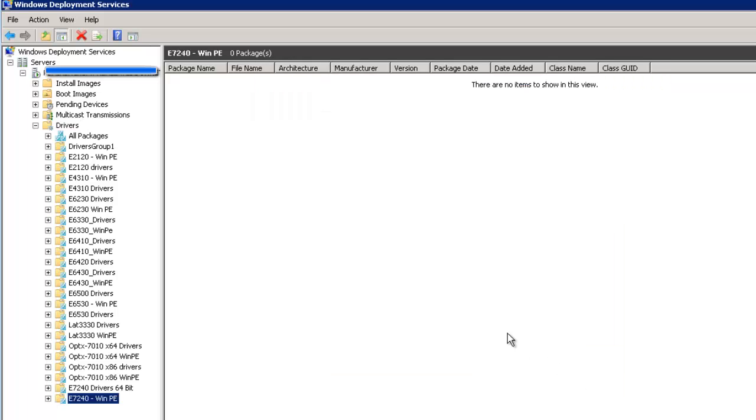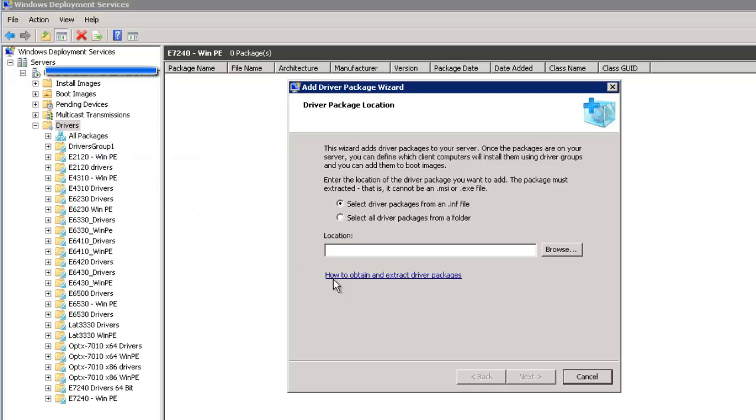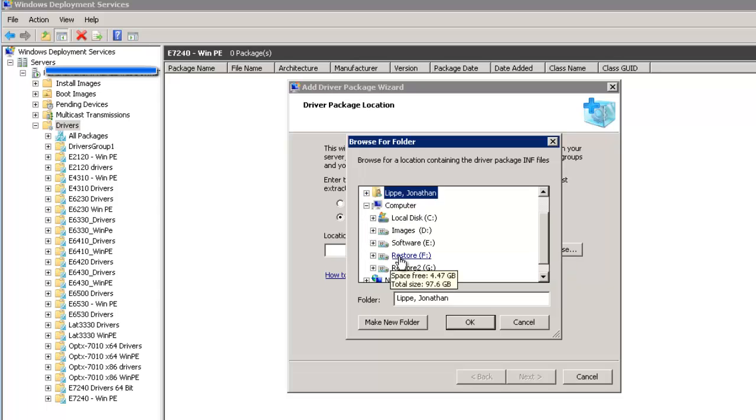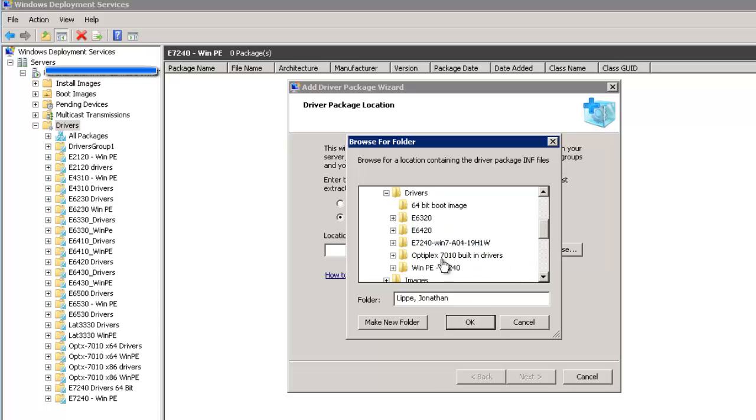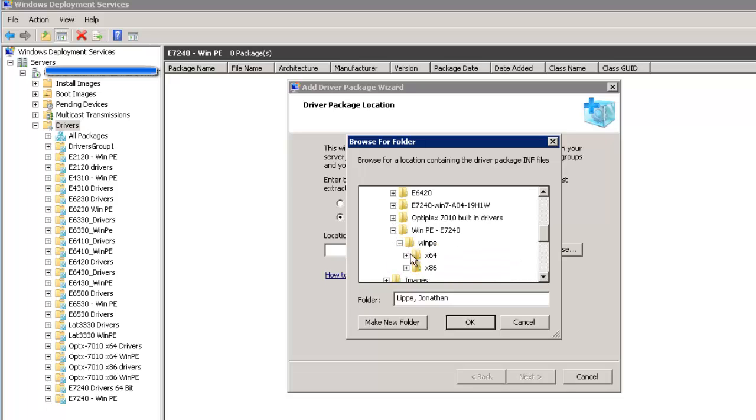And now I created the group and I'm right clicking add driver package. Select all driver packages from a folder, browse to where we store them. And now I'm looking at WinPE. There we go. 64 bit. Okay. Next.